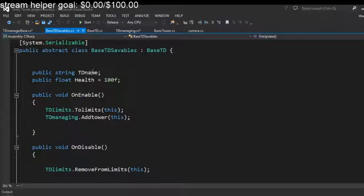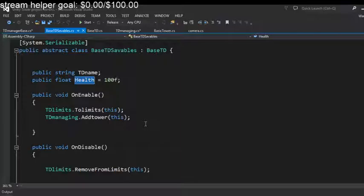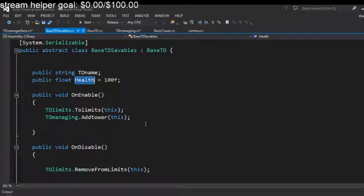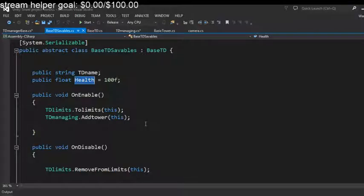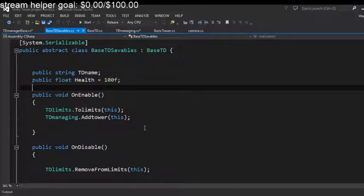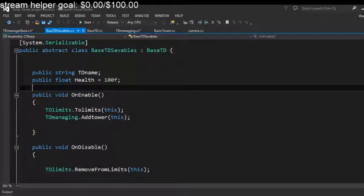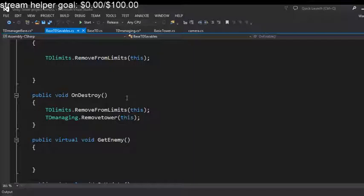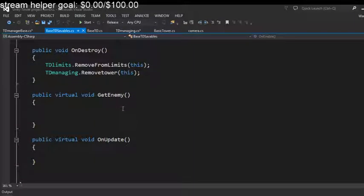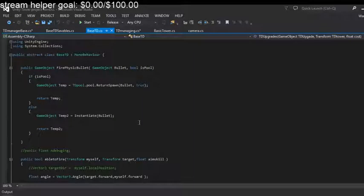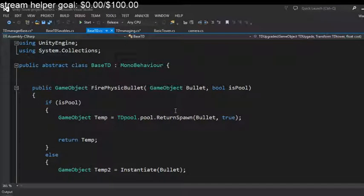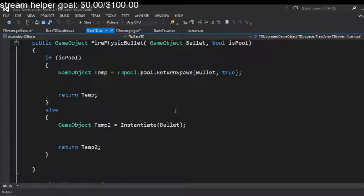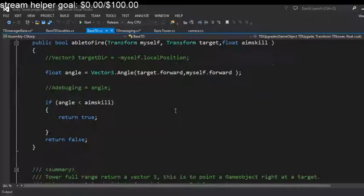So in our TD savables we give the name and a health. I feel that giving our game the way it's going, I think we're going to have where the enemies come in and try to destroy your towers and also destroy you. You know, maybe you're like your main base of operations or something that you're defending. And that's the only thing I've changed in this.